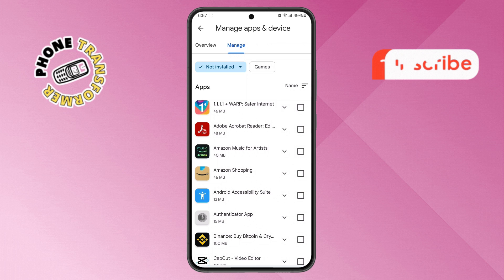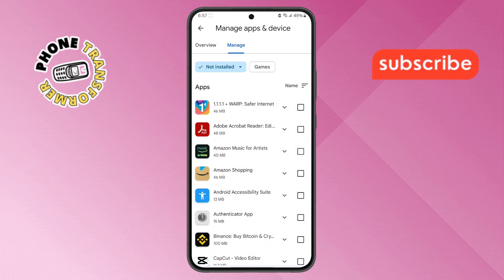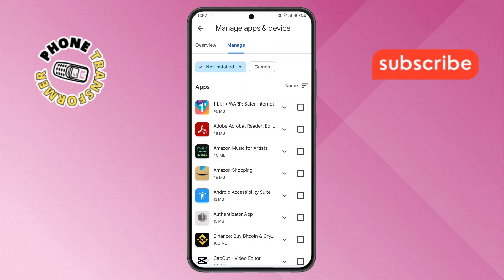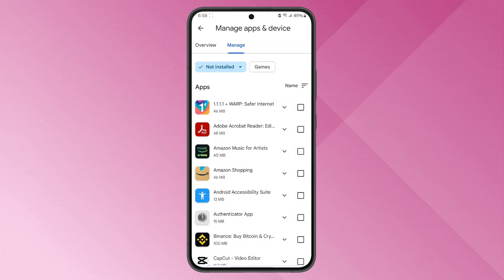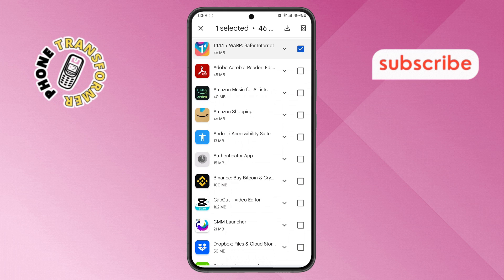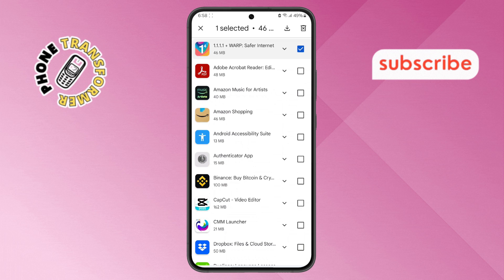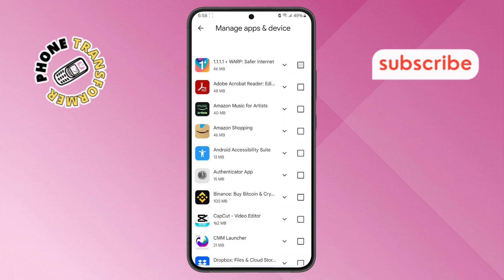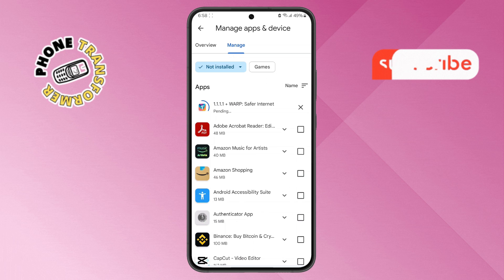Step 5. You'll see a list of uninstalled apps here. Select the checkbox next to the app you want to retrieve, then tap on the Download icon at the top right corner to reinstall the app.